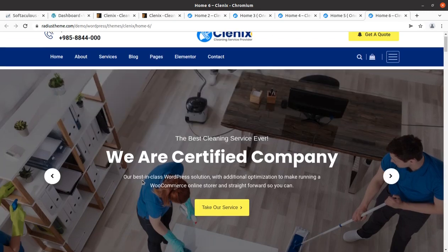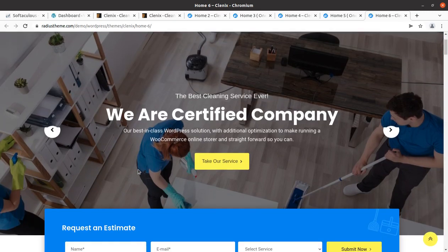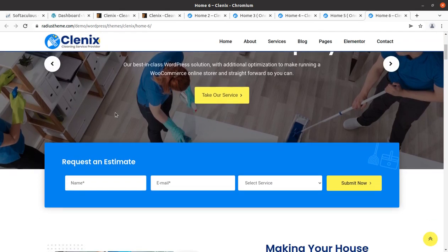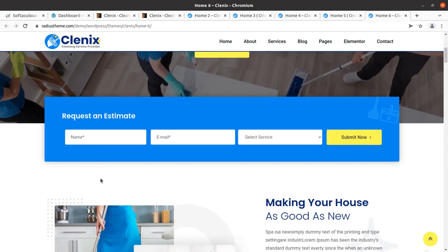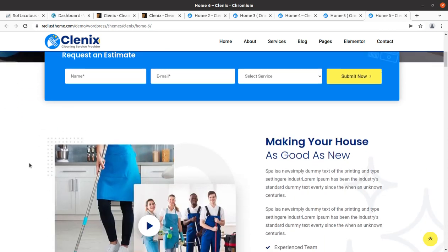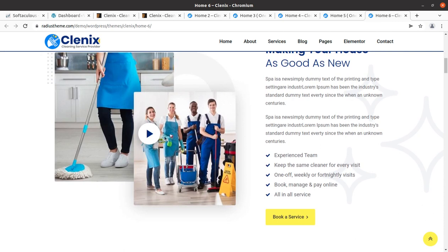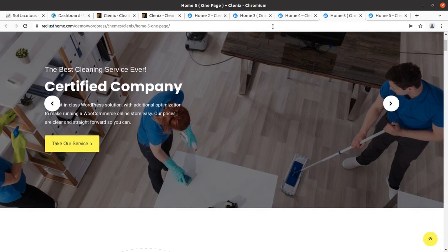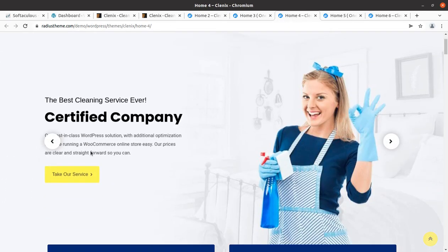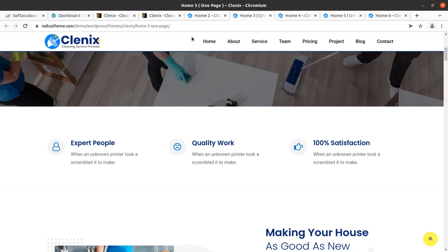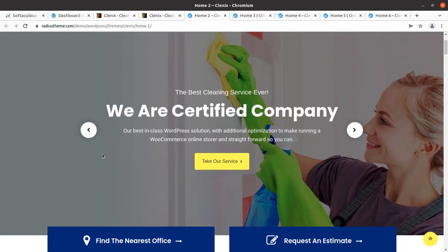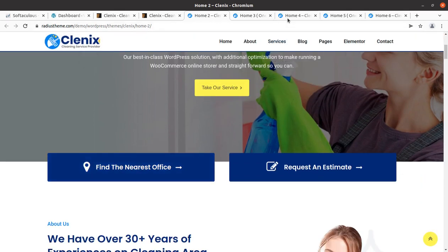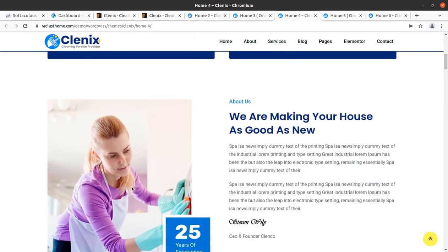Hi friends, if you need a wonderful website for your business — specifically a to-the-point website for cleaning services — this video is for you. In this video we have a great choice of theme through which we can create a stunning cleaning services website, and that too with a 'Get a Quote' or 'Get an Estimate' feature.